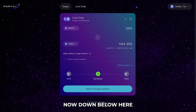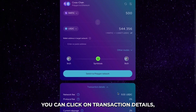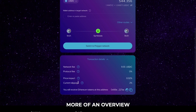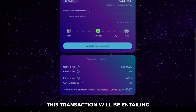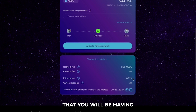Now, down below here, you can click on transaction details, which gives you a little bit more of an overview of what this transaction will be entailing and the price impact on your trade.